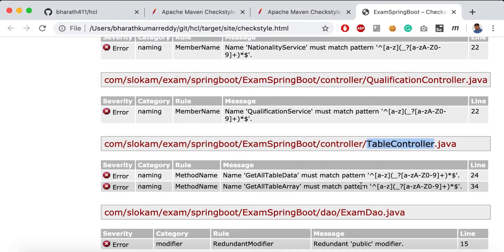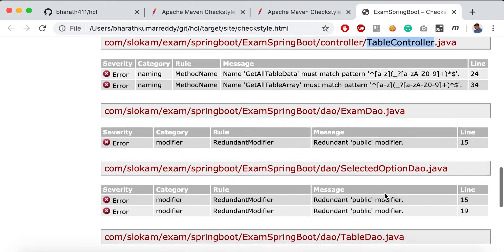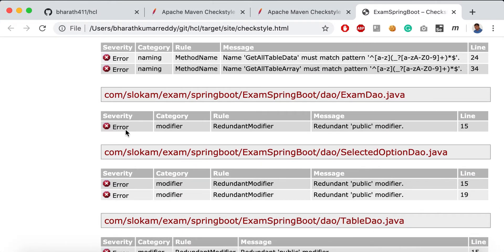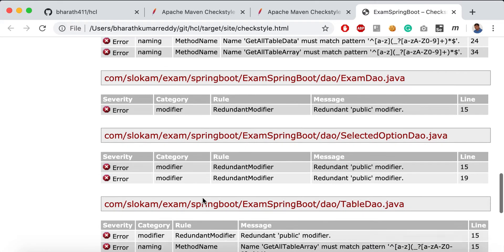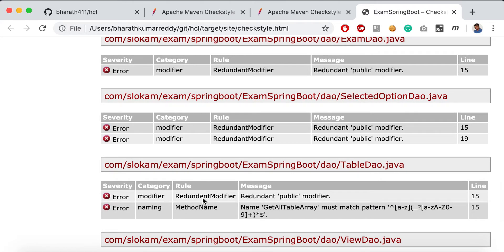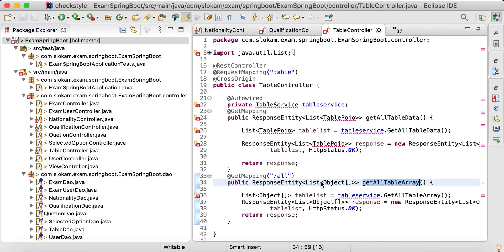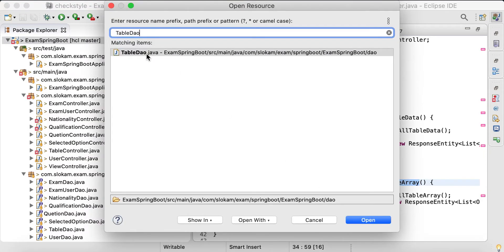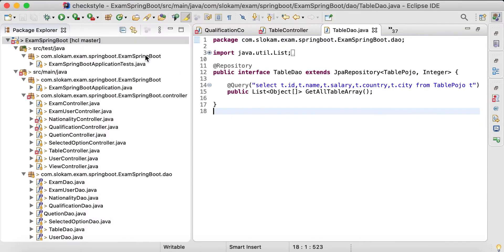These two changes we have done. Another we have naming in TableDAO. Control+Shift+R, refactor, rename.